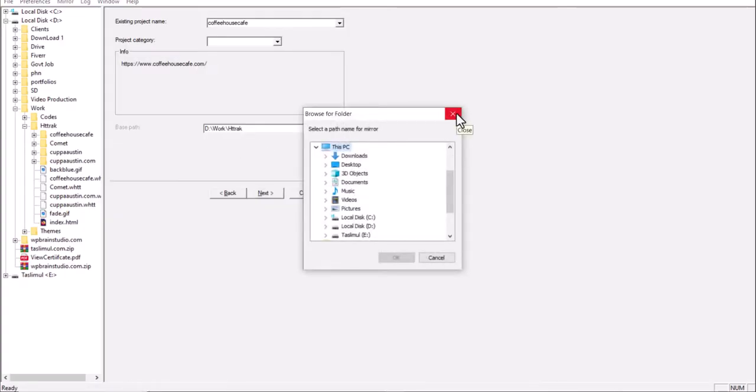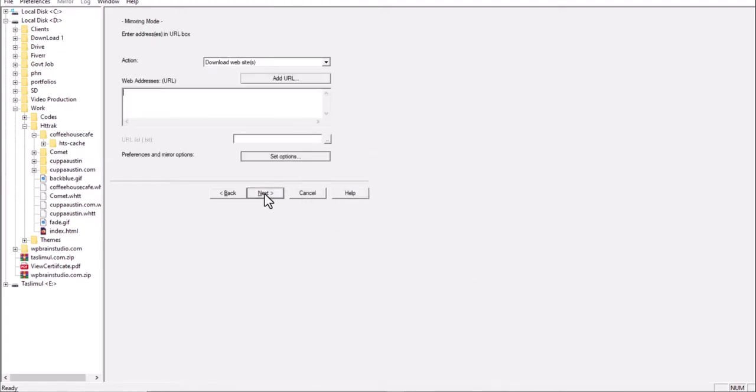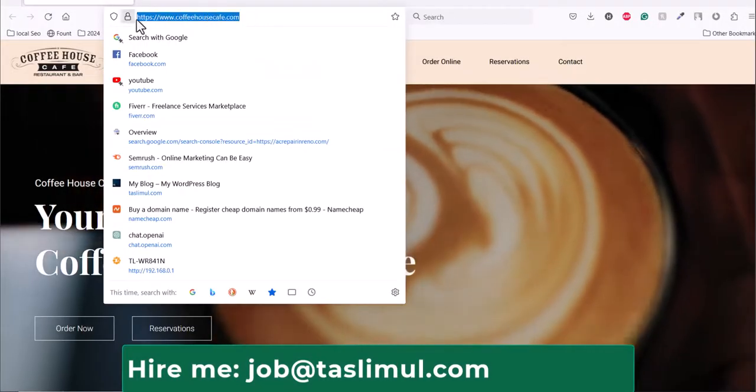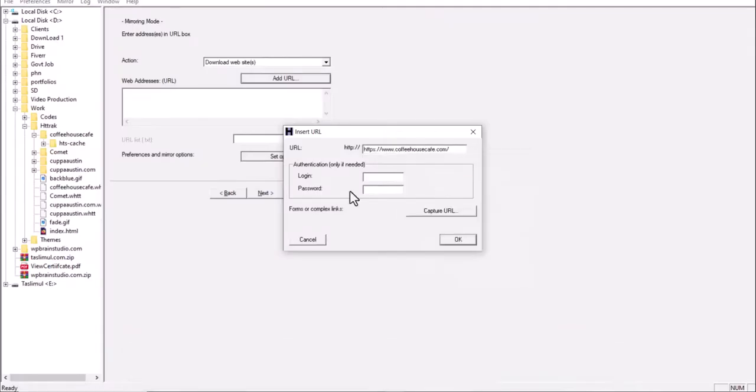Then click Next. Here you need to add the website link. Click Add URL, copy the URL of the reference website, and paste it here. If the website is password protected, you need to put the login and password. Then click OK.